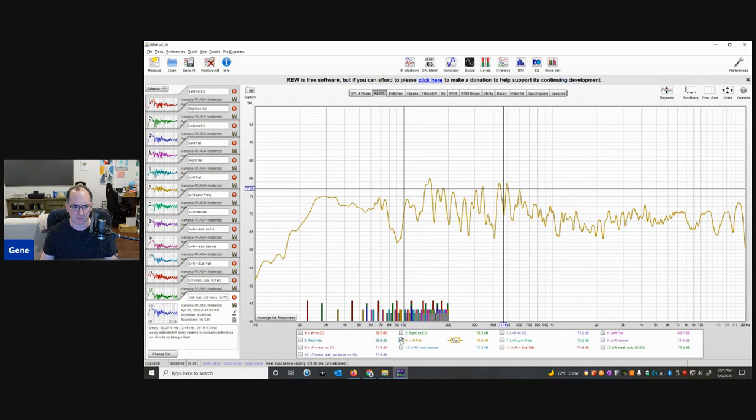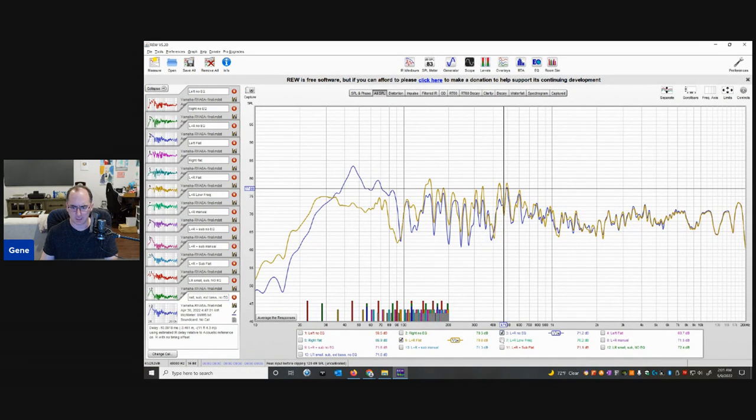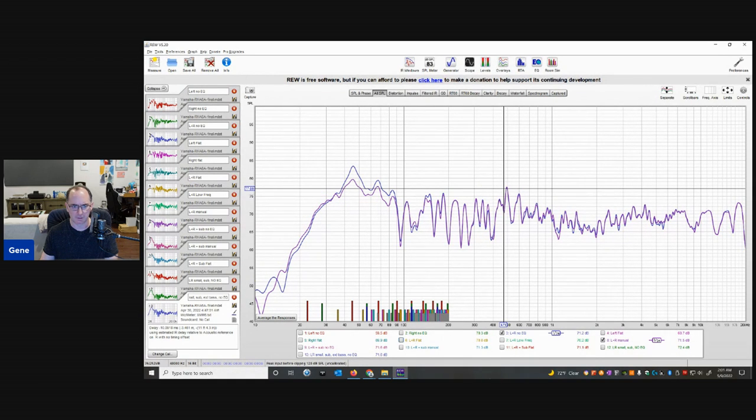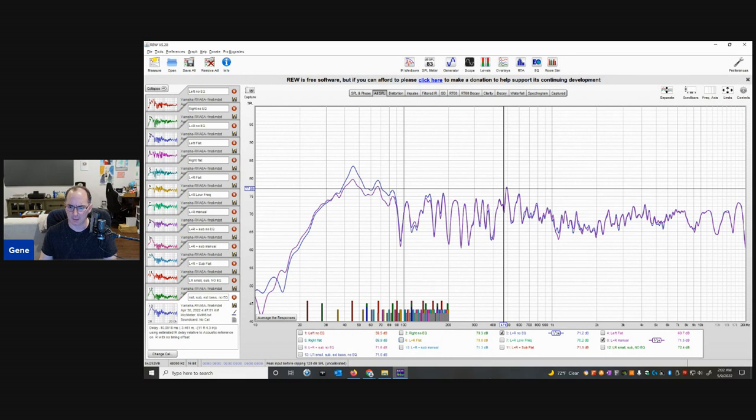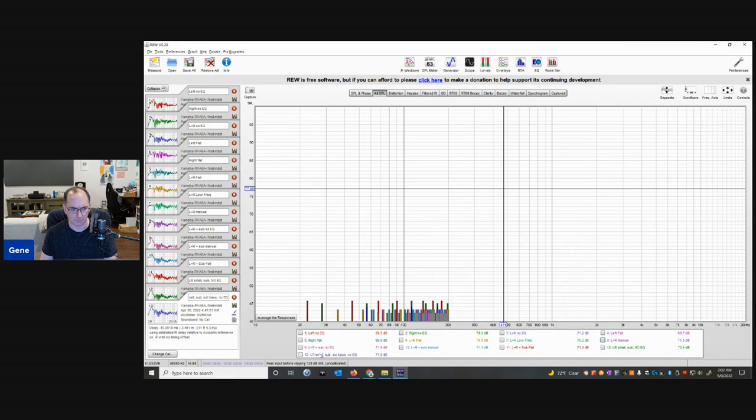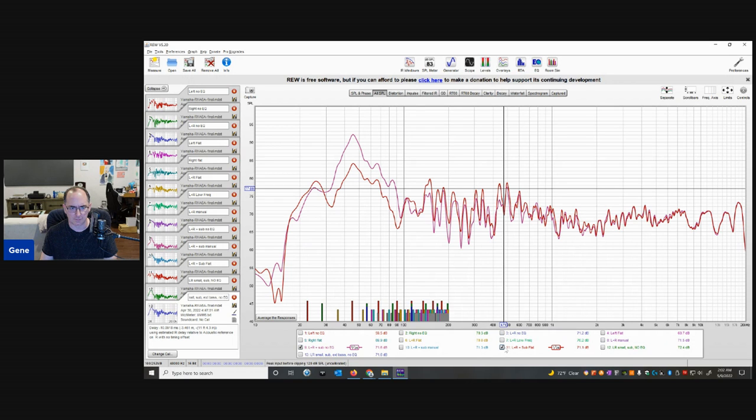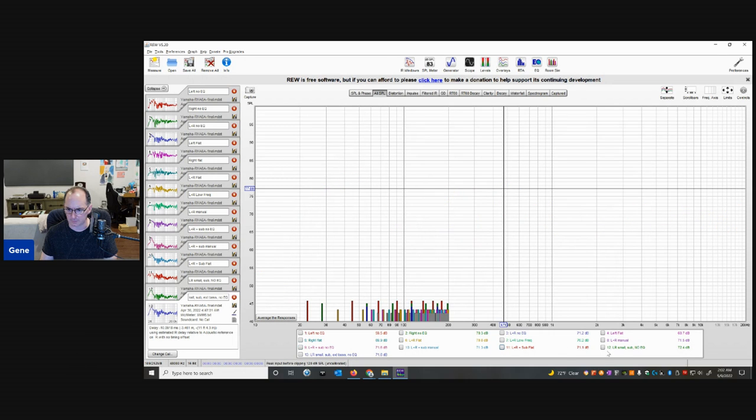Here's left plus right flat as opposed to left plus right no EQ. Again, much more linear response. And then left plus right low frequency. And then my manual settings, of course, always trump. They're always better. I mean, as good as auto EQ tends to be, I can go in and usually adjust and make things better. And you can see that here. And what do you see here? Left plus right and sub. Yeah, I already showed you this one. Sub flat. So I think there was one more I wanted to show you is the extra bass feature.